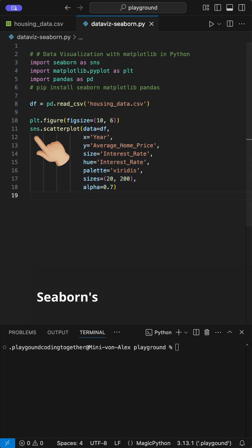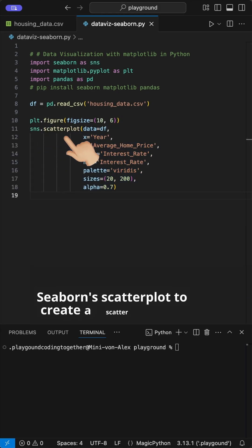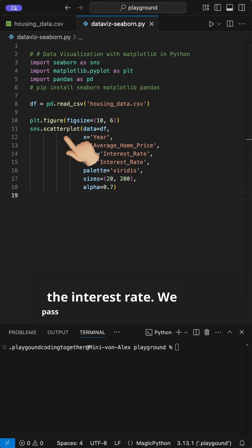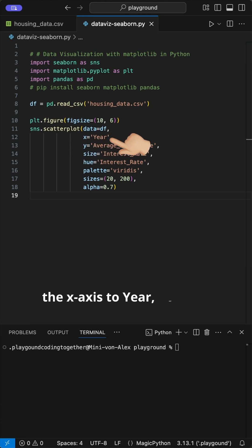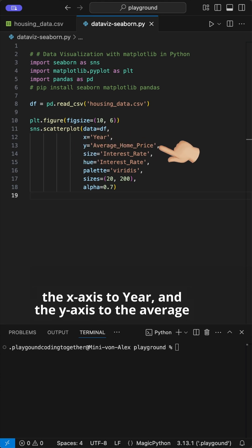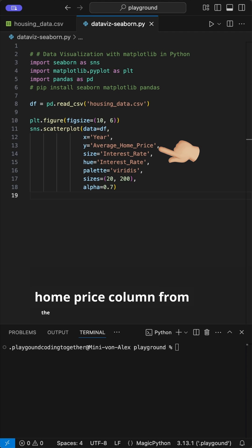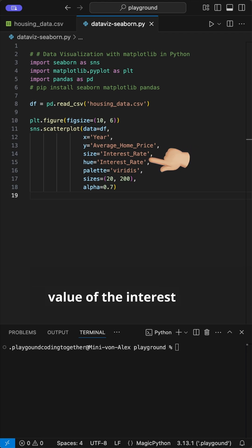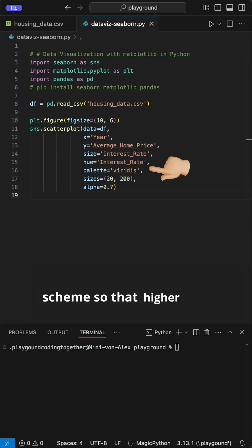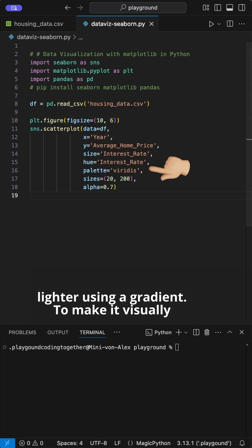Now we use Seaborn scatterplot to create a scatterplot of the interest rate. We pass the data frame, set the x-axis to year, and the y-axis to the average home price column from the data frame. Then we set the size of the points to reflect the value of the interest rate and adjust the color scheme so that higher interest rates appear lighter using a gradient.